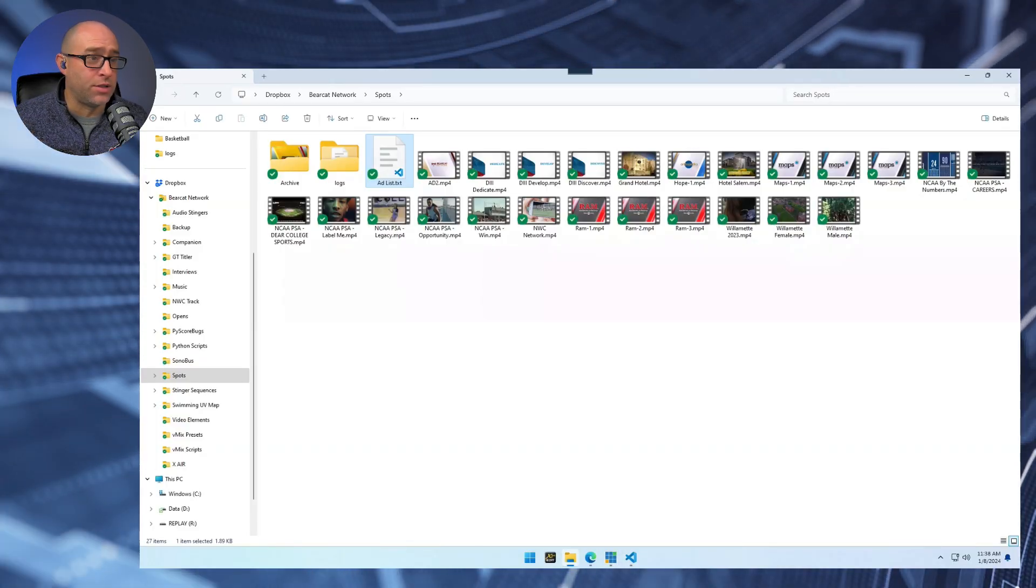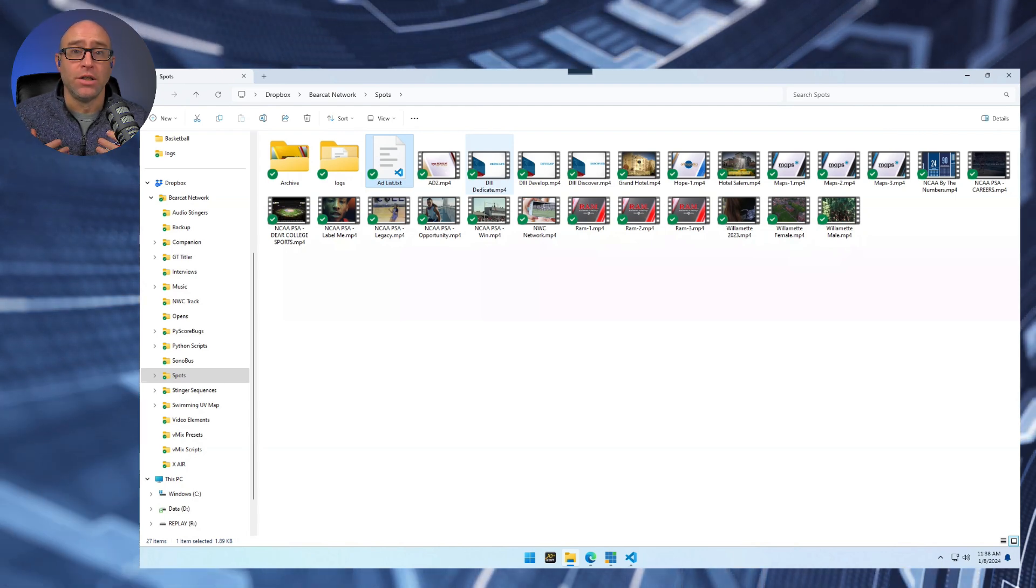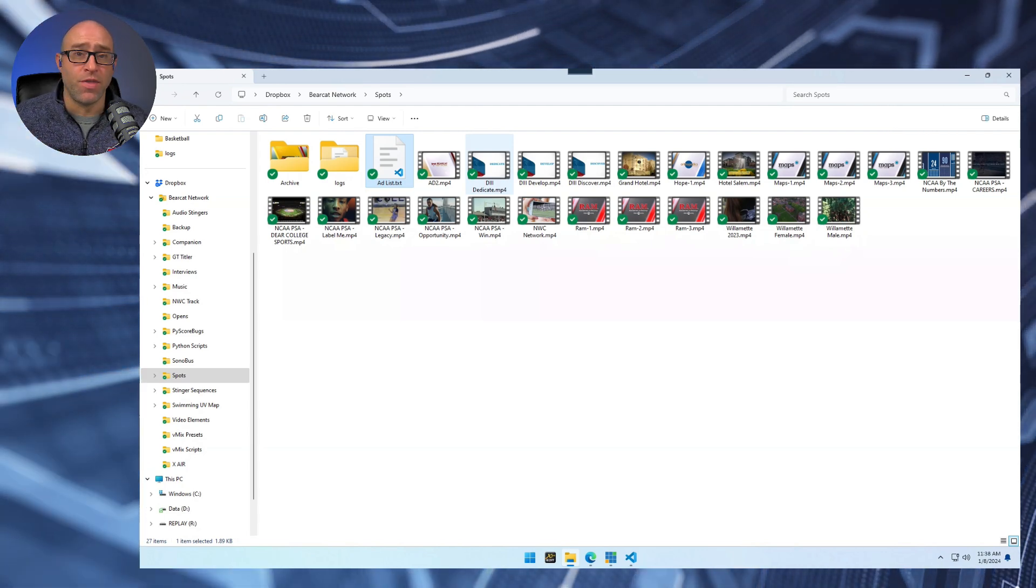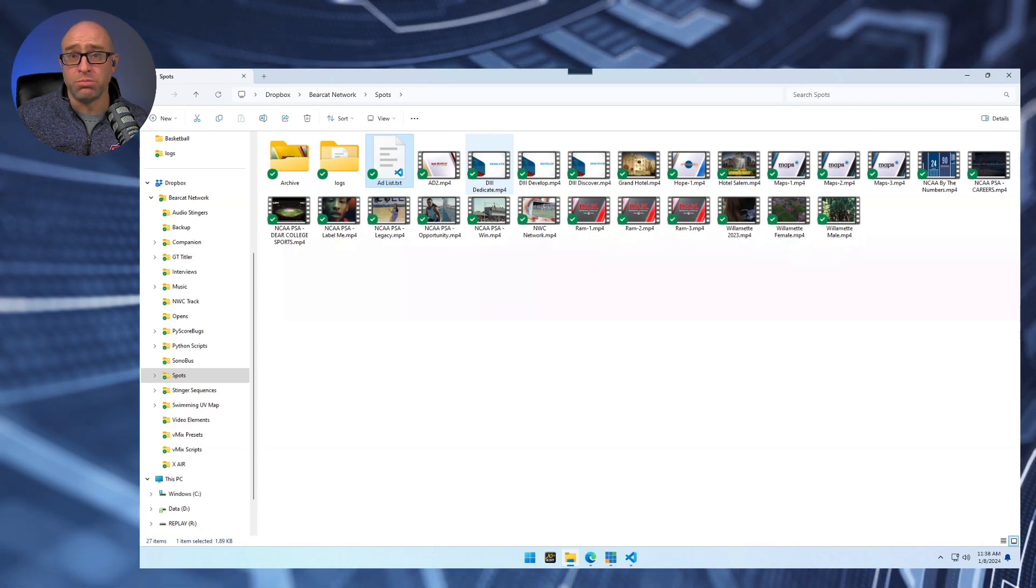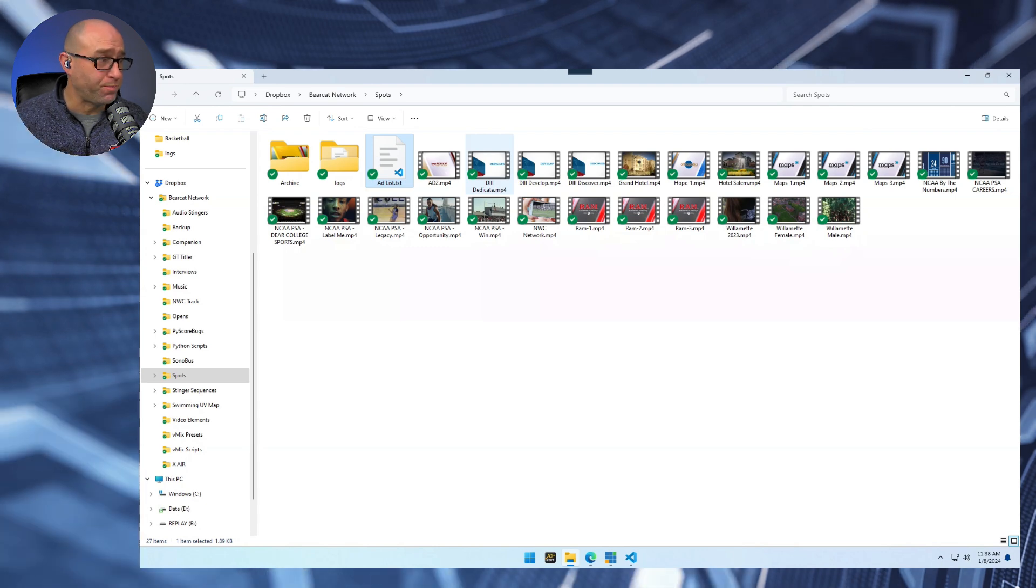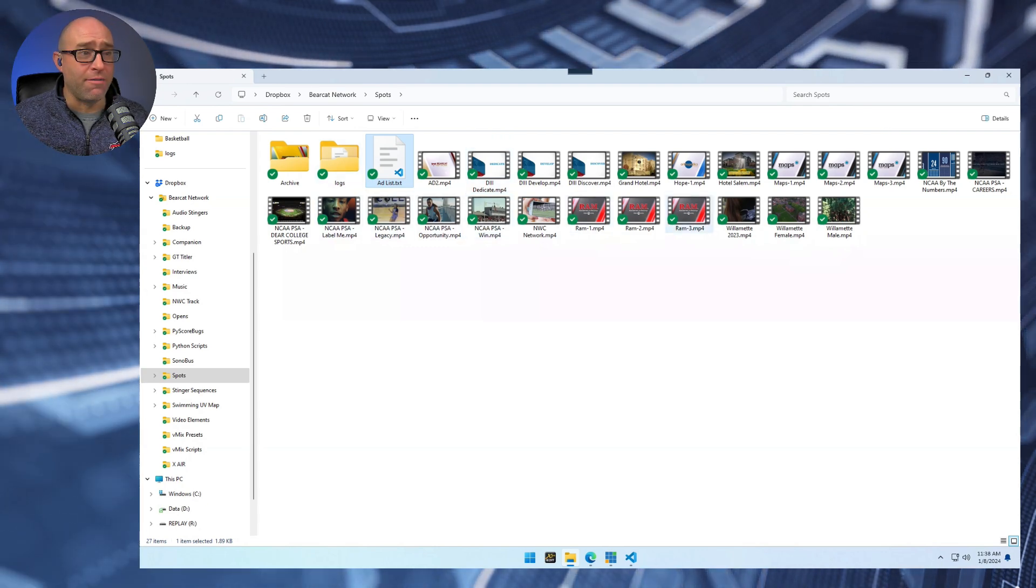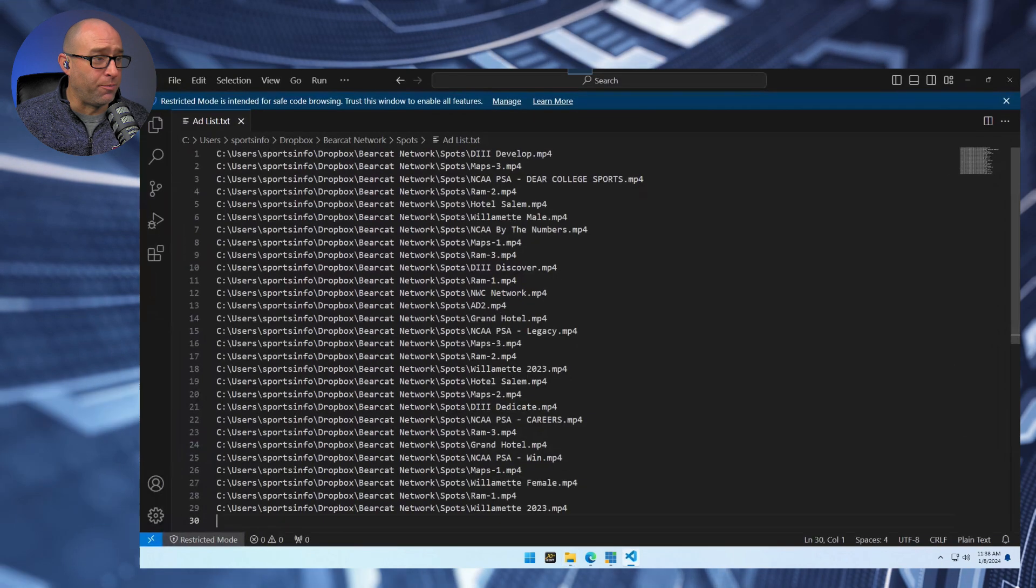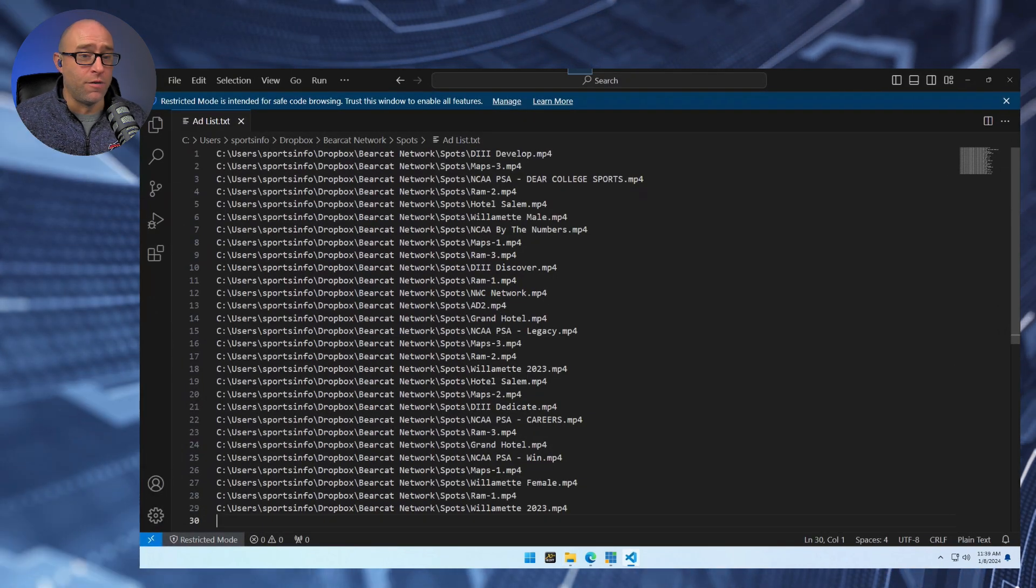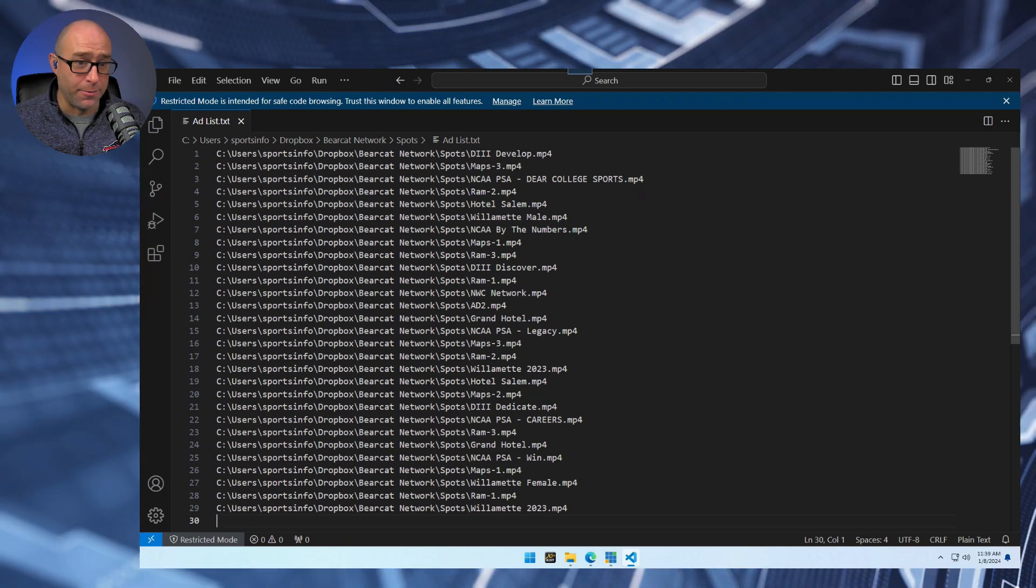So for example, we have our ads and this is just a list of our ads. Some of them are actual paid ads. Some of them are house ads. Some of them are PSAs just kind of for fill-in time because we don't sell every available time slot. And what I have is this ads list text file. And in that is a list of the ads in the order that they're going to be played.